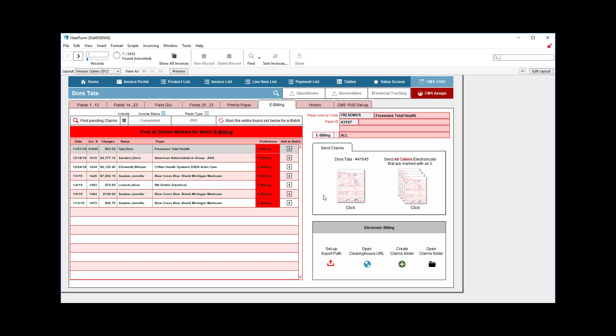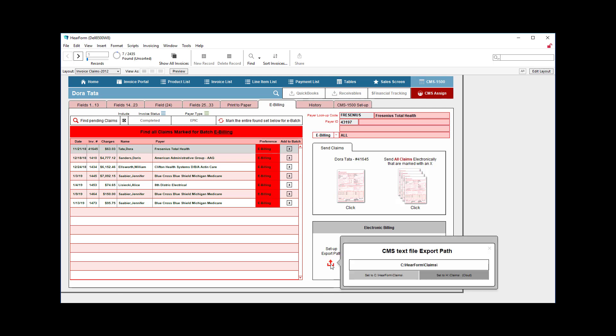It will create a print image format for each of those different items and you'll be able to then upload that to your clearinghouse. Now, here's how you upload it. First, we're going to set an export path right here with this button.